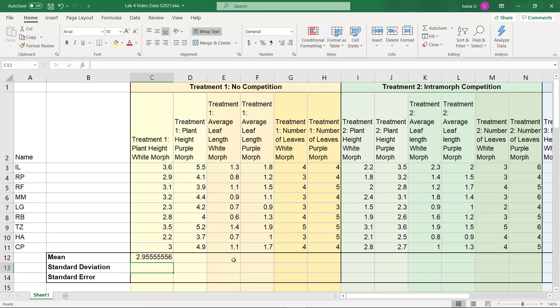Now at this point I could type in the formula for each and every one of these columns, but I don't have to, because once again Excel is going to make it easy for us.